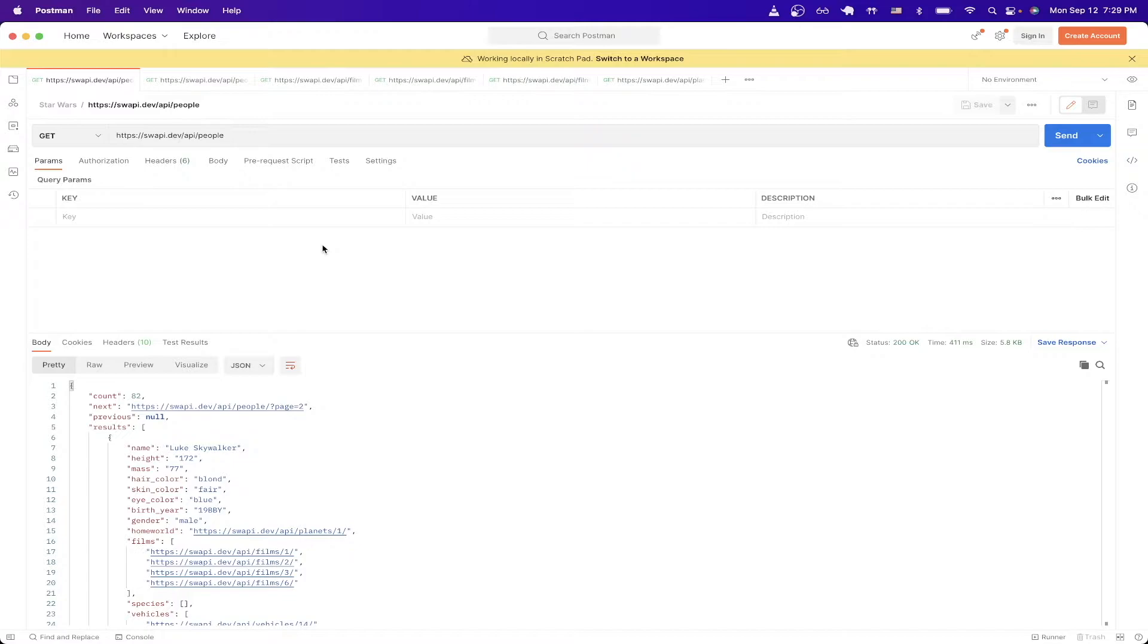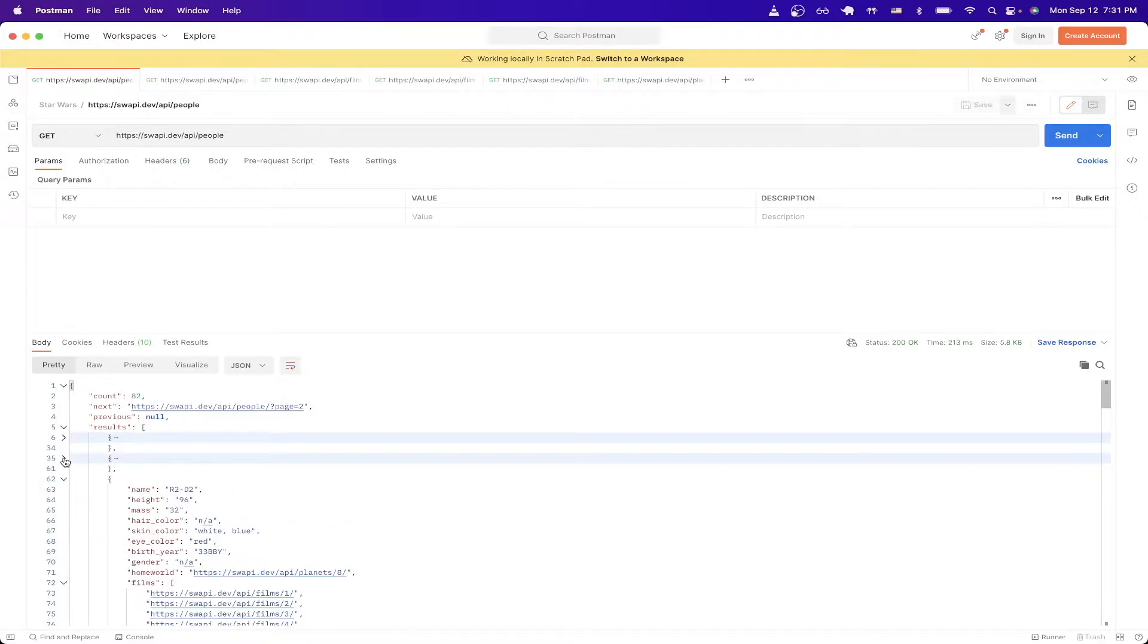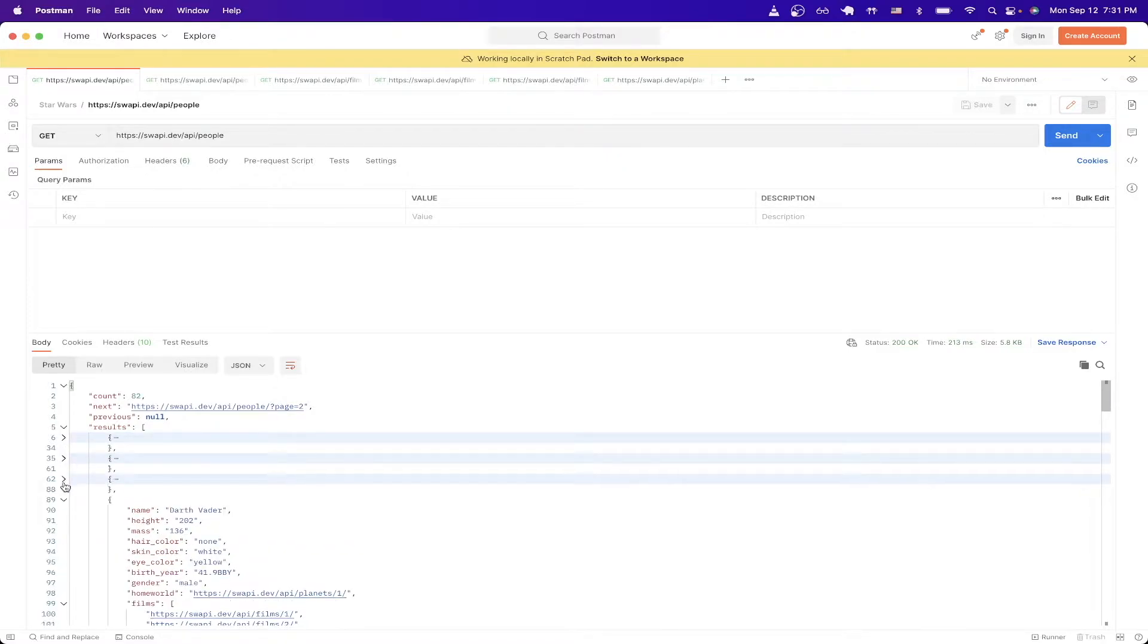In this specific example I'll be making a Star Wars API call to get all of the people in the Star Wars universe. Once everything is set up and I hit send to hit the endpoint, you can now see I get back a list of all the people in the Star Wars universe. Here you can see a couple characters like Luke Skywalker, R2D2, and so on.